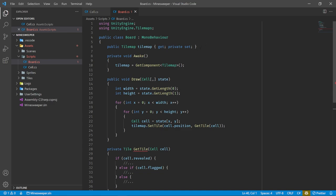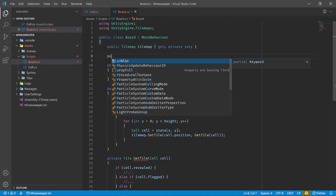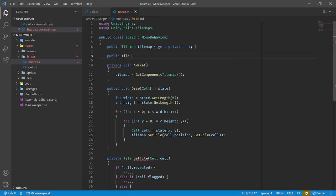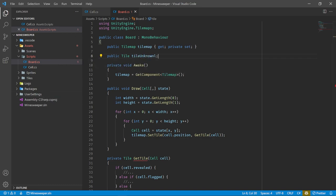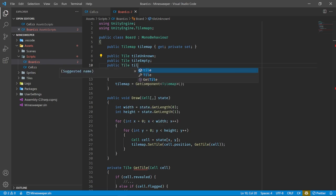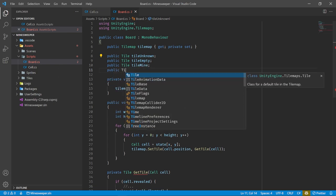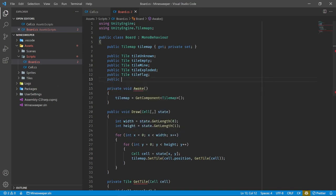Now that this is done, we're completely finished with our board script — this will never get touched again. The whole idea is we loop through all of our cell data and figure out which tile to draw on our board based on all the different data associated with each cell. It's a matter of checking: if it's in this state, return this tile; if it's in a different state, return a different tile. We organized all that logic into GetTile, GetRevealedTile, and GetNumberTile.